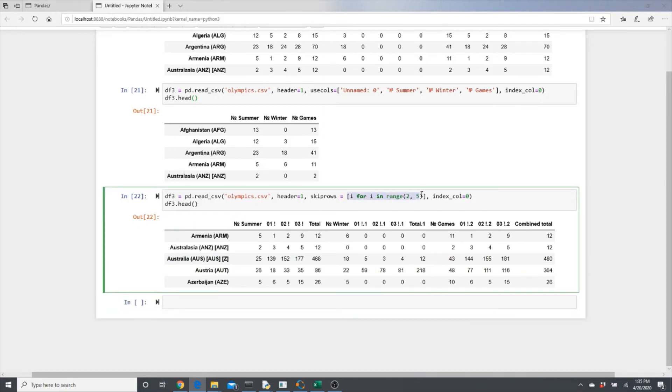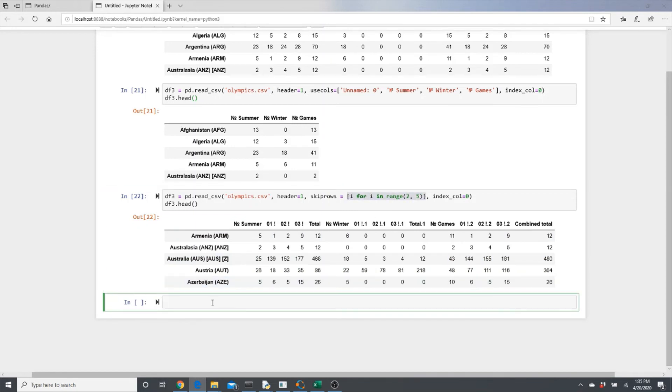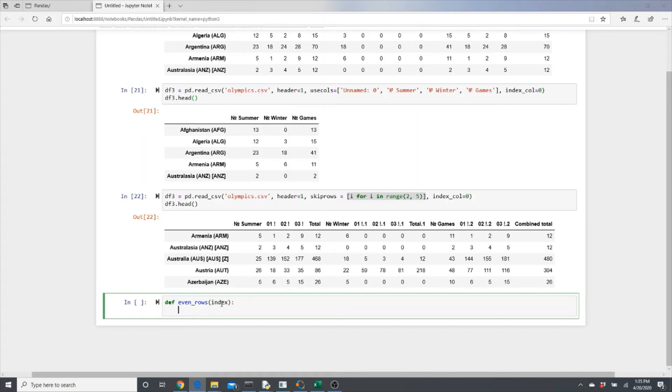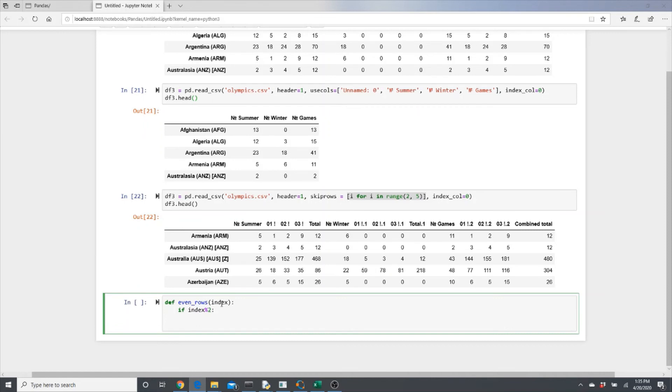Here I'm using a simple for loop, but you can actually define a function and use it in your skiprows. Like here I will define something called even_rows where I'm putting index as the parameter, and it will return - if index modulo 2 is zero, return true, else return false.